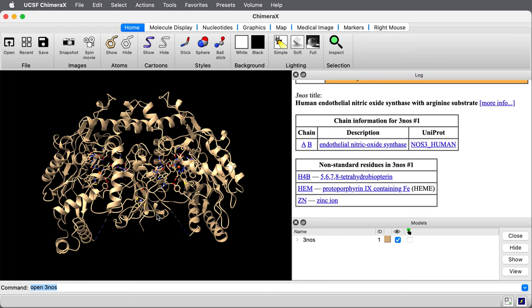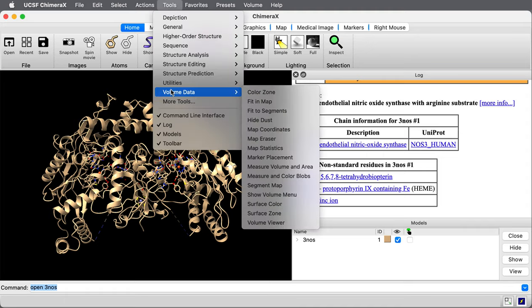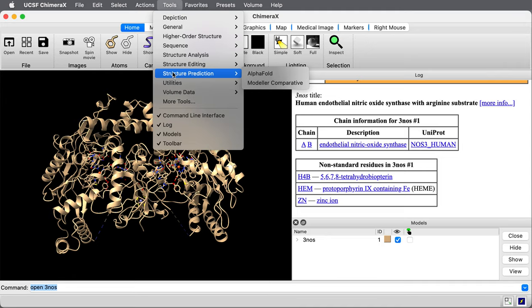This is the experimental structure from X-ray crystallography. Let's see what it looks like from the AlphaFold database. The protein databank has a database of structures predicted by AlphaFold and we're going to bring one of those up.